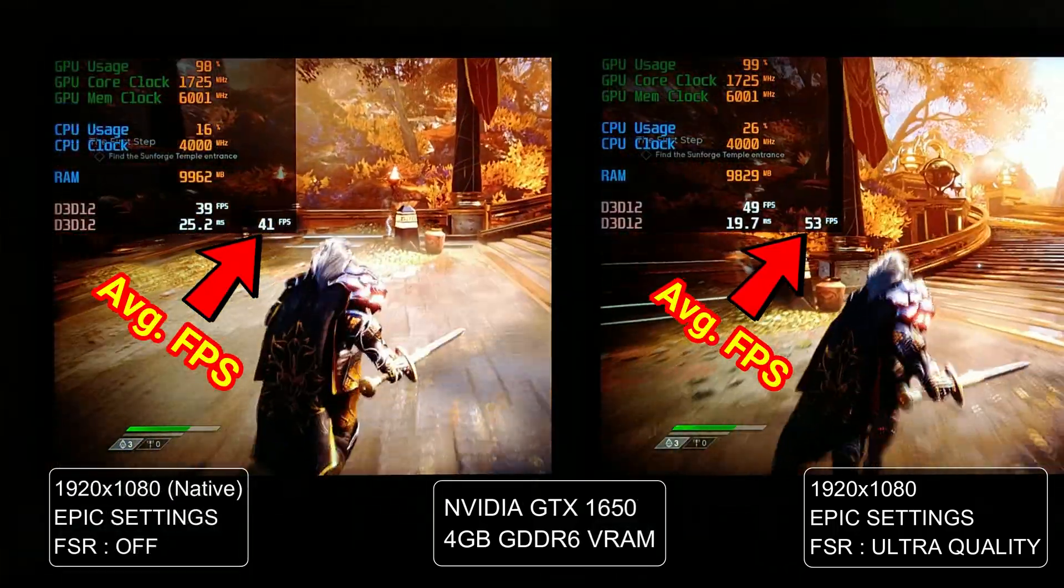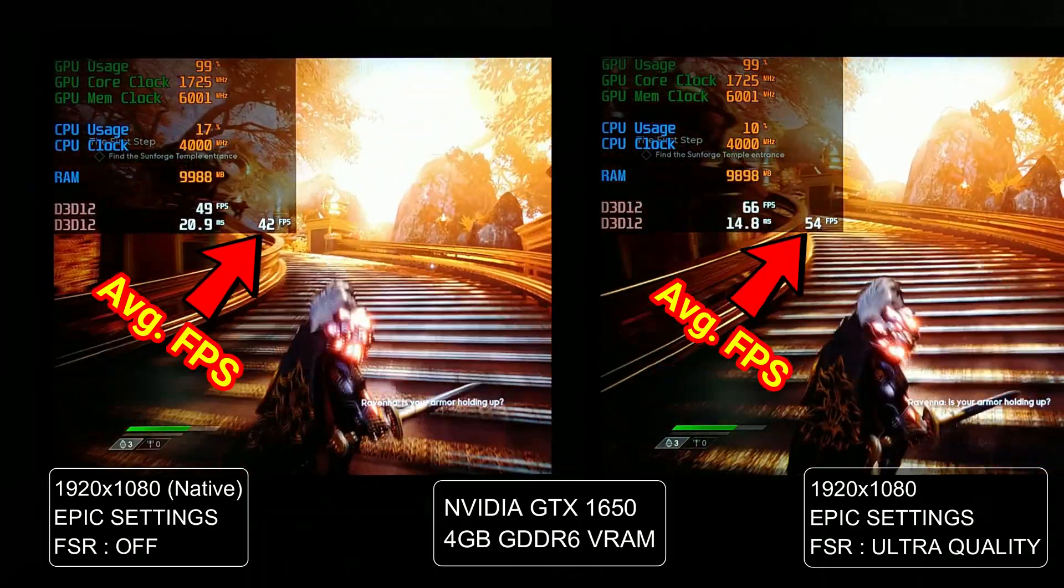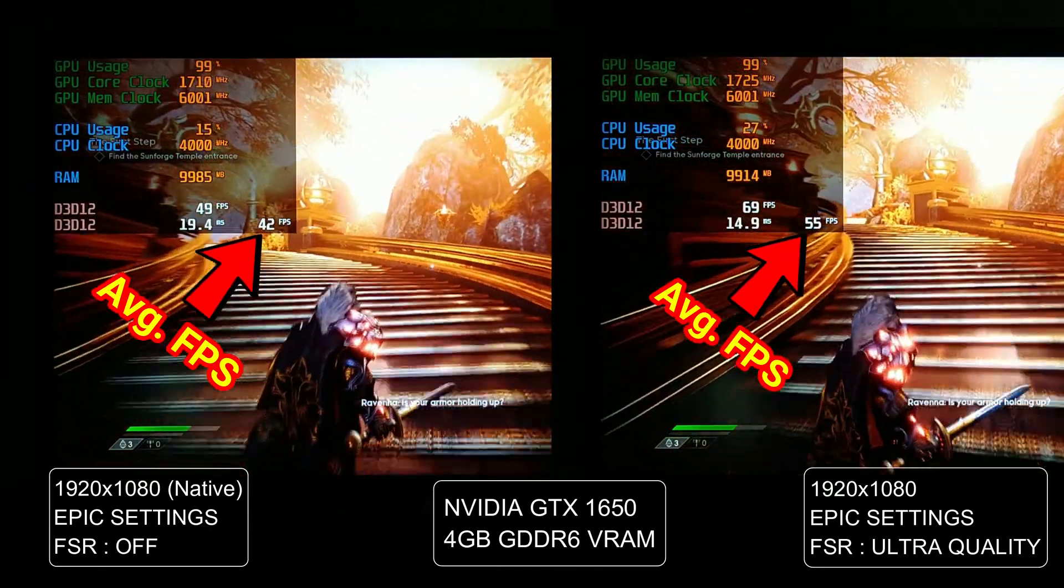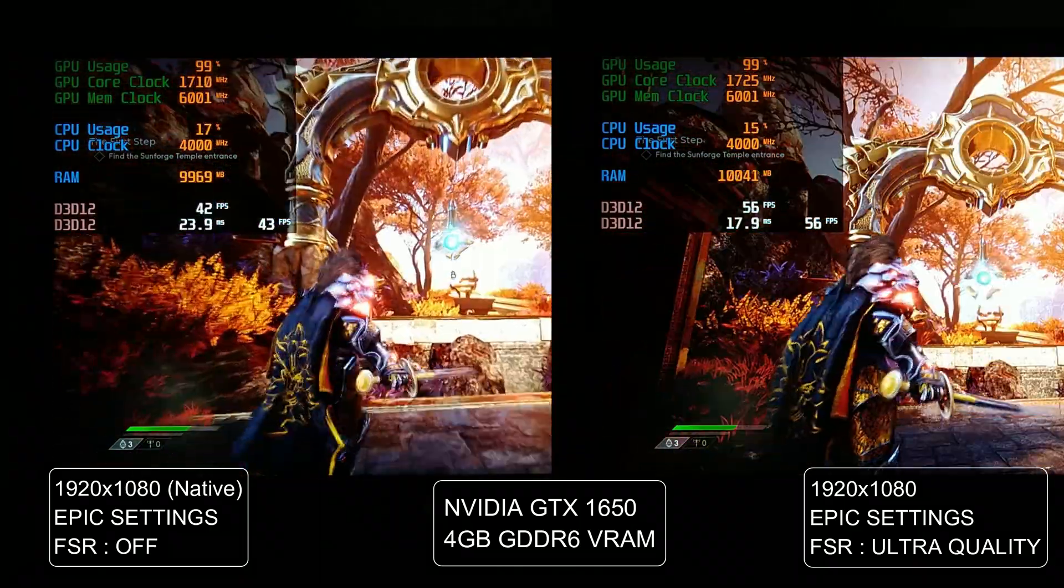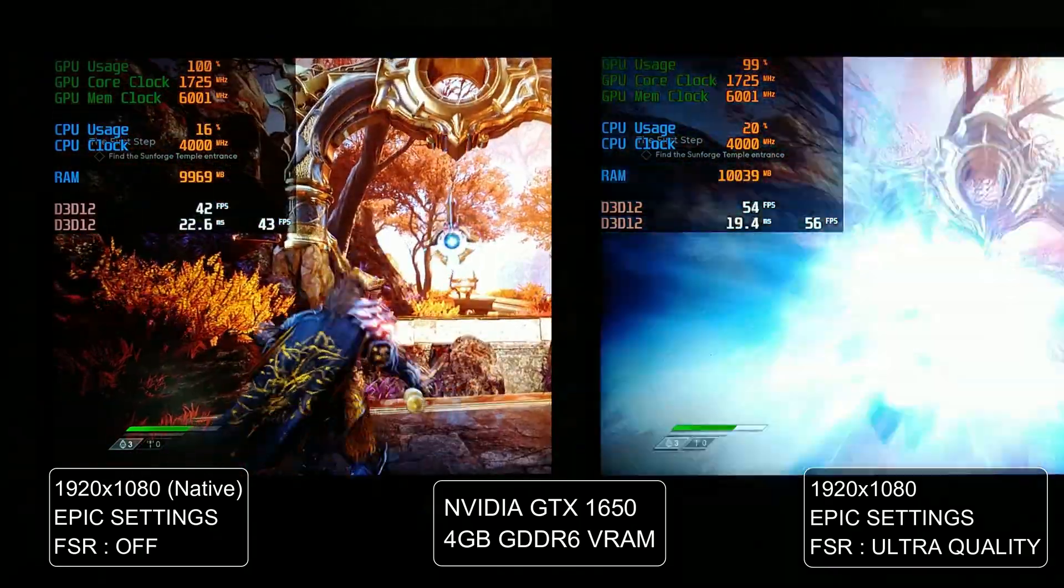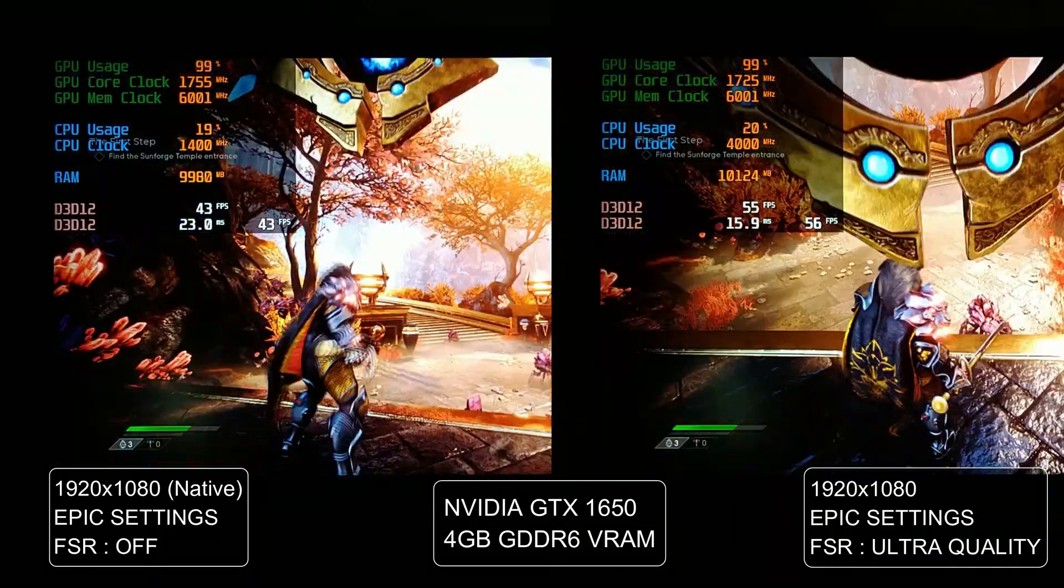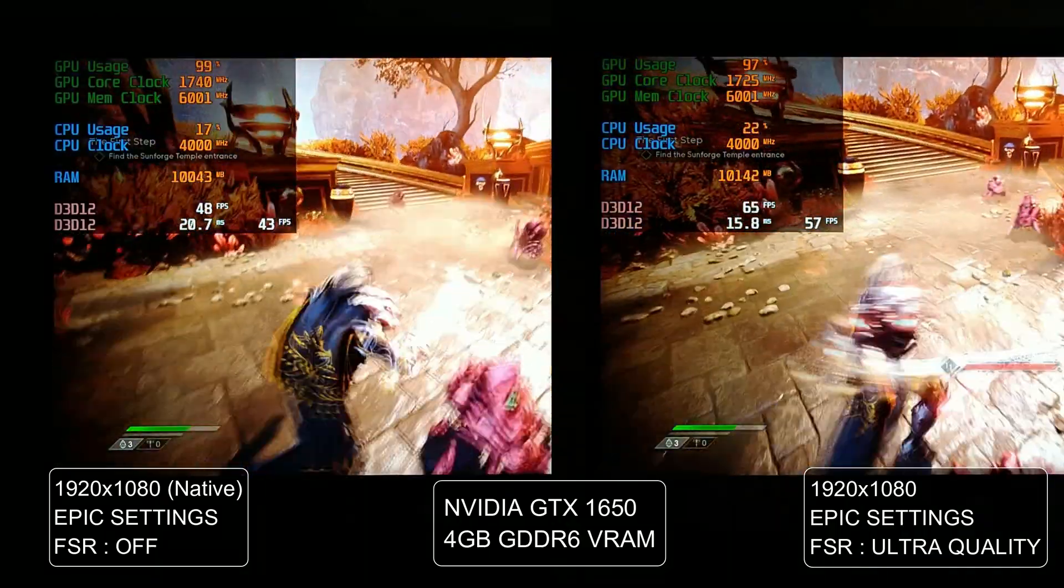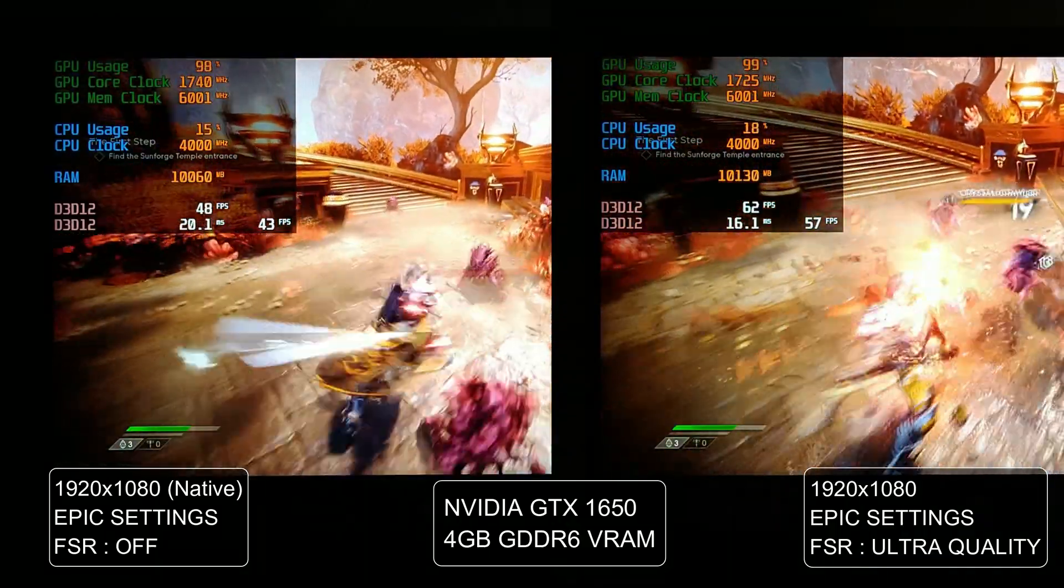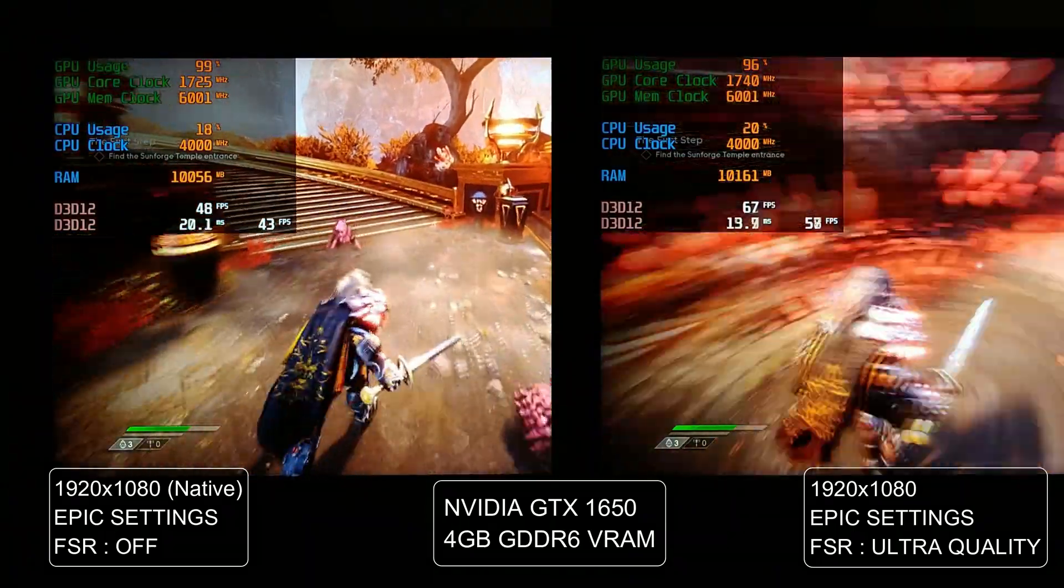GTX 1650, once again at 1080p epic settings, we get a massive 28% boost to average FPS with FSR set to ultra quality. We go from 45 FPS to nearly 60 FPS, and that's at epic settings.